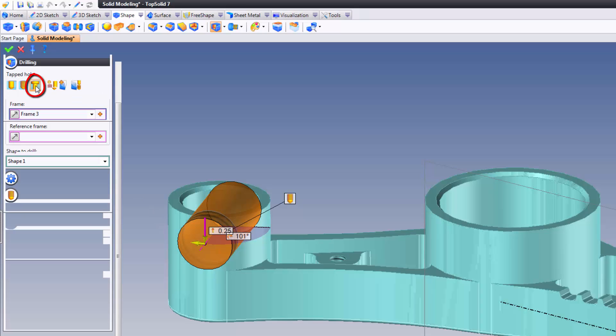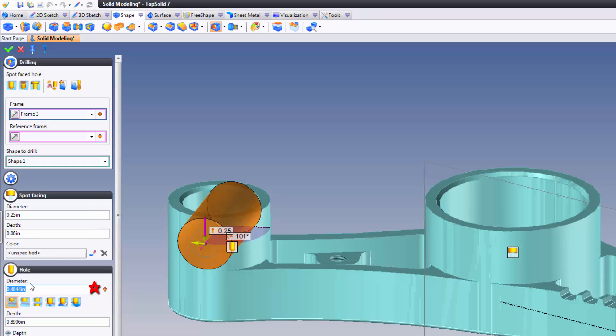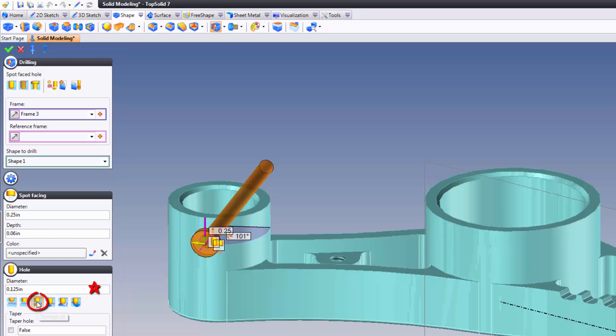All we need to do is set up the drilling type. I mean, how cool is that? So, this drilling is meant to be a quarter inch diameter, 60 thousandths deep, and the through hole is meant to be an eighth inch through all.